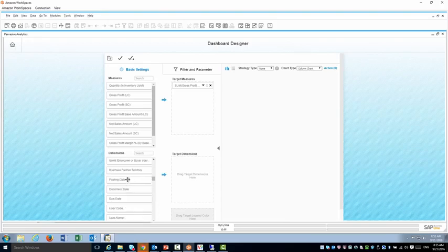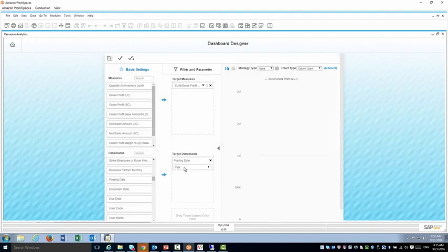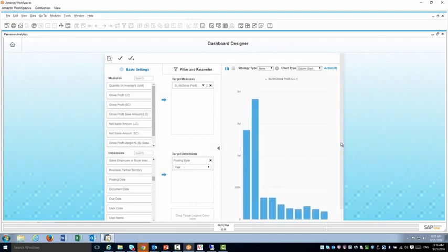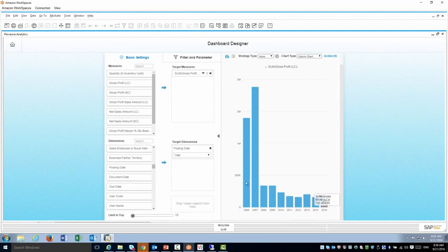So I'm going to grab the posting date right here and immediately it's going to do a comparison for each year.